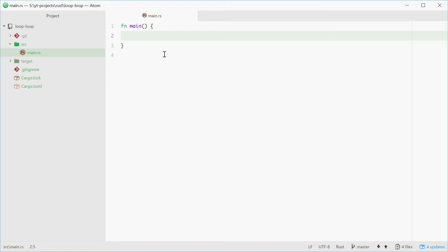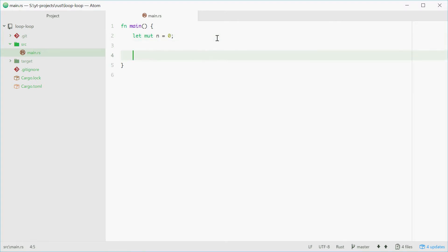As an example, we'll be printing out numbers from 1 to 10 to see how it works. To start off, we'll define a new integer called n with a value of 0. Next we can type out the loop keyword and two curly braces.